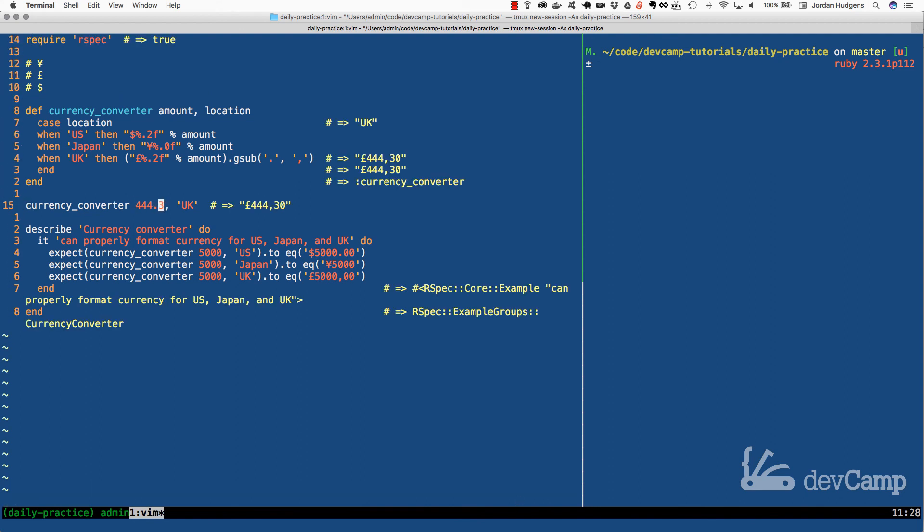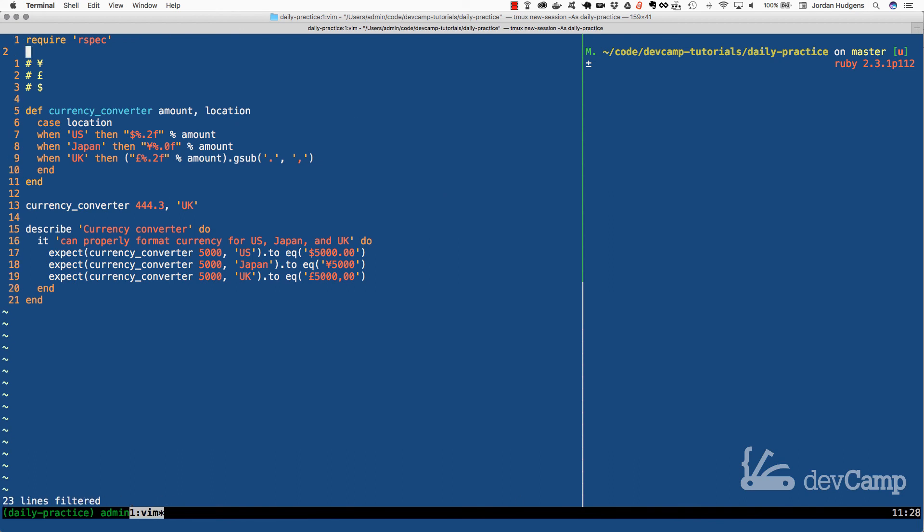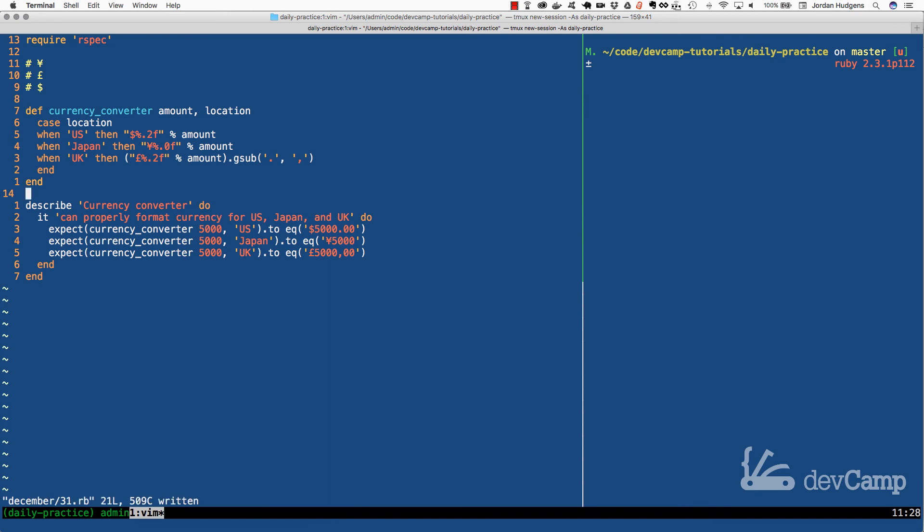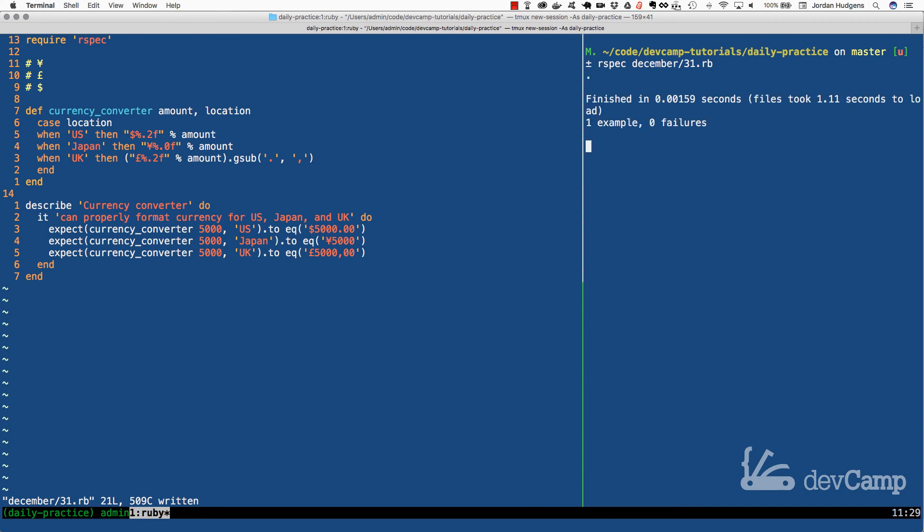Let me clear this off and all our tests should be passing. Let me delete that, save it, switch over here and run our spec. There you go: one example, zero failures. Great job if you went through that. You now know how to build a basic currency converter in Ruby.